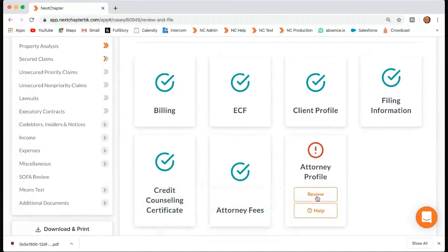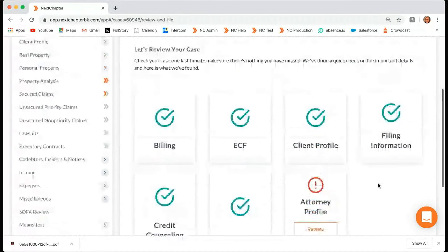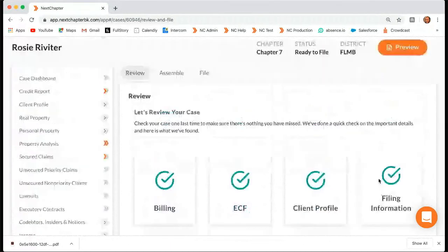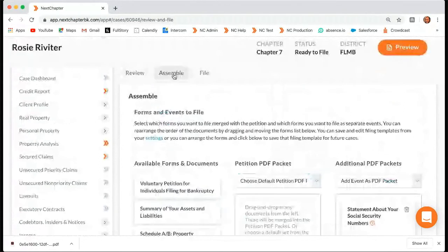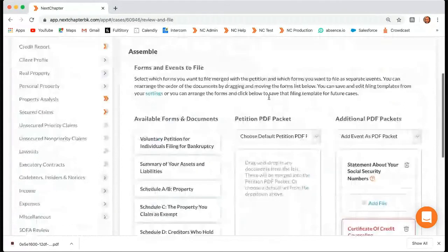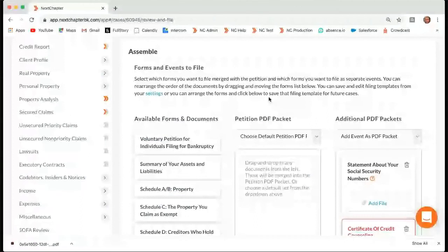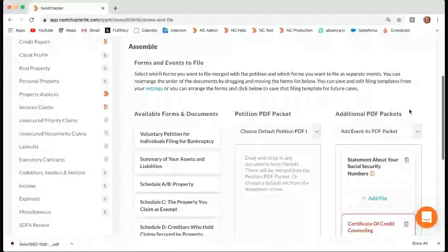If you click review, it will take you directly to that section where you can edit that information. So once you have all your green check marks, you can move on to assemble. In assemble, this looks almost identical to download and print. The only difference is all of those event codes that you assigned in client document storage — you'll see those on the right-hand side. Here we see on this right-hand side the certificate of credit counseling.